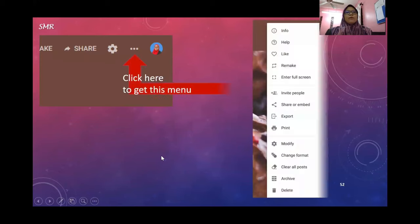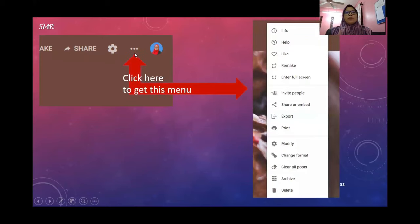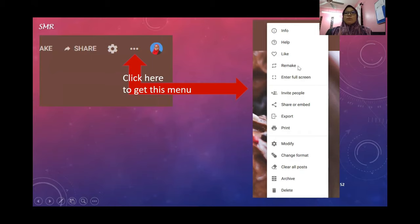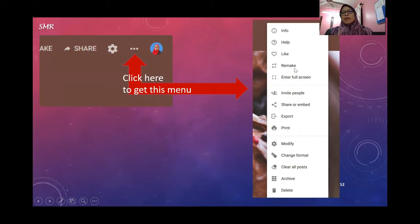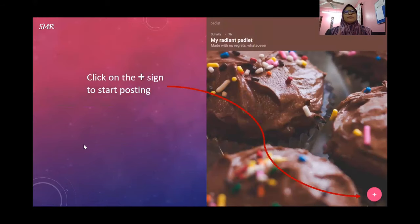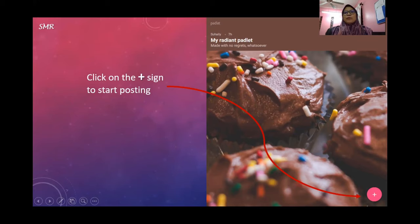If you click these three dots, you can get this menu: enter full screen, invite people, modify, change format, clear all posts, or remake it. If you have more than one section, you do not want to do things twice, so you can remake. To post, you need to press this plus sign, then you can start posting.